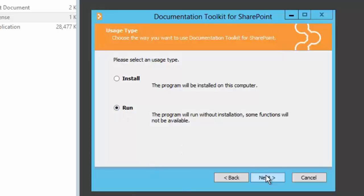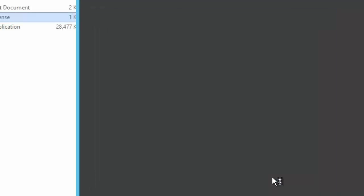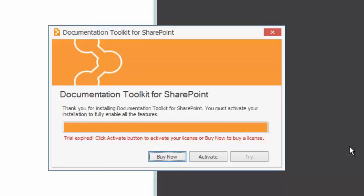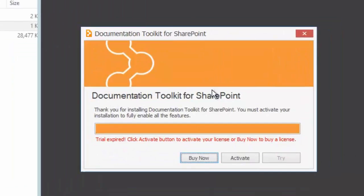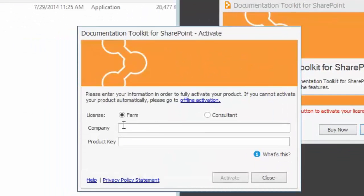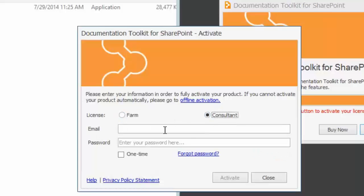For now, let's just hit Run — instead of installing the application or modifying the registry, we'll just run the application. And as you can see here, we can buy or activate the product. In order to use it, we need to activate it. There are two modes and two types of licenses: the farm license and the consultant license.